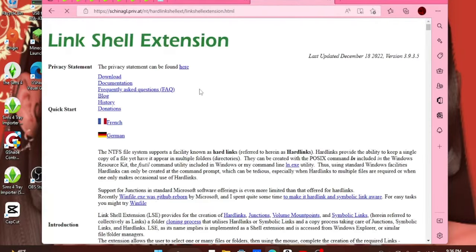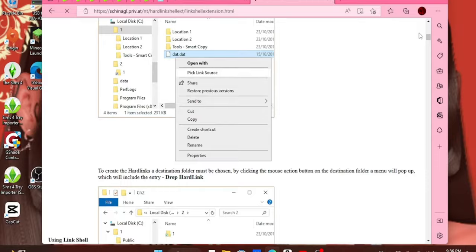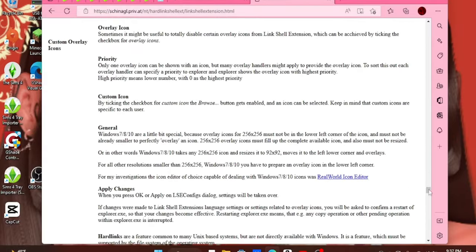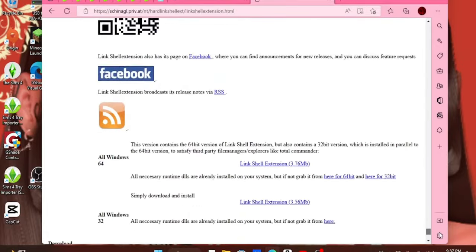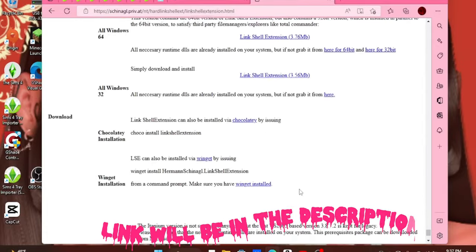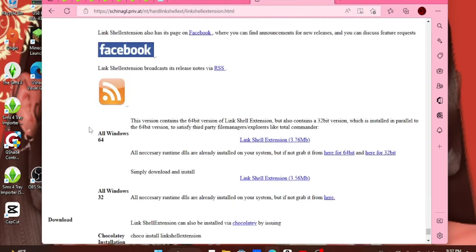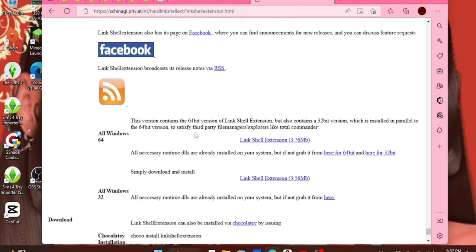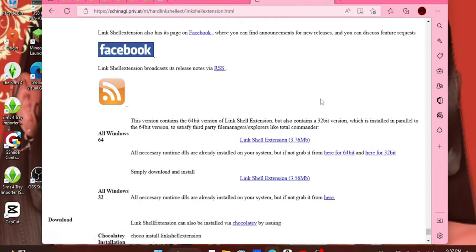So what you're gonna do, you're gonna just click this, scroll all the way down to download, and you will click the bit that's for you. Mostly all Windows are just 64-bit — I've never seen a 32-bit one. You will click these two here for the 64-bit, and then you hit click. I already have it installed, but you'll just go through the process of installing it and it will install to your computer.